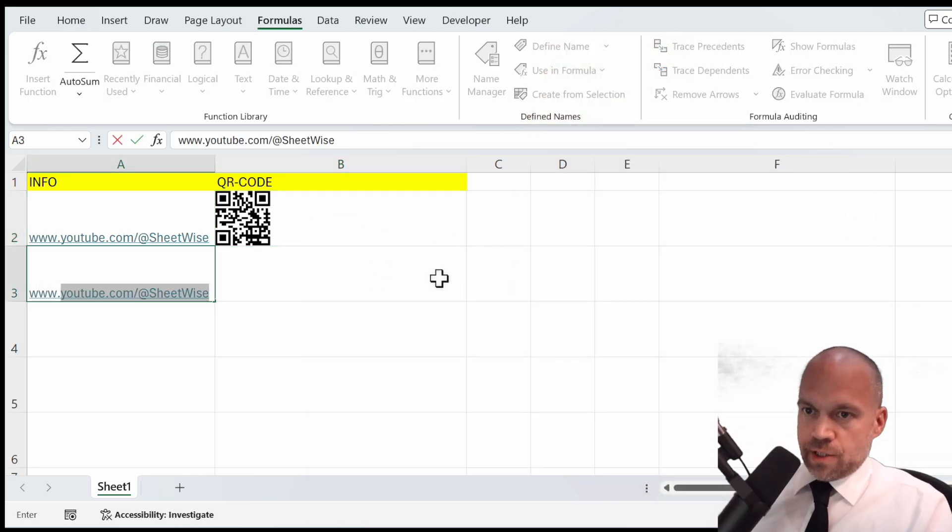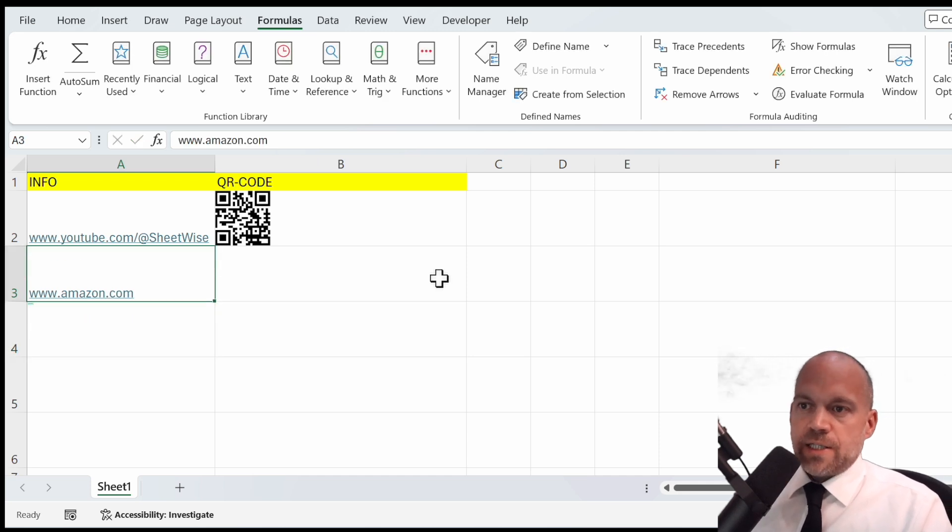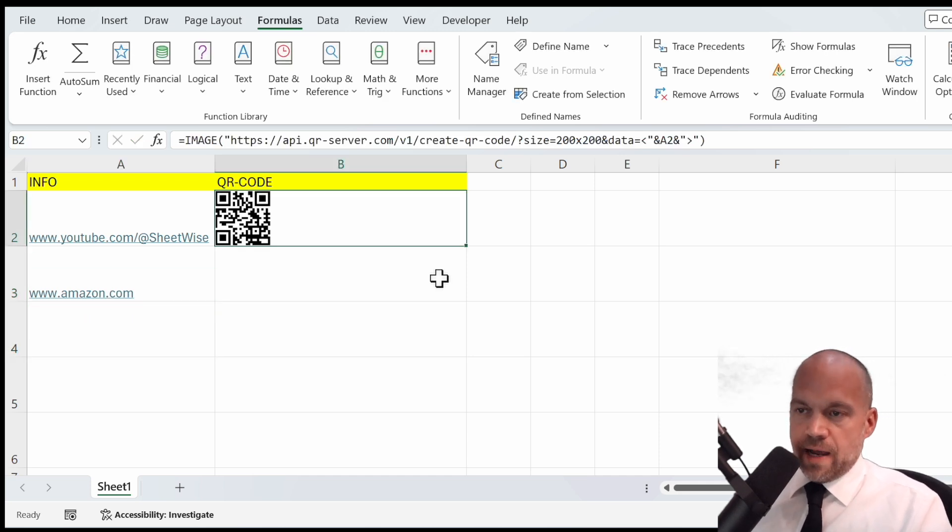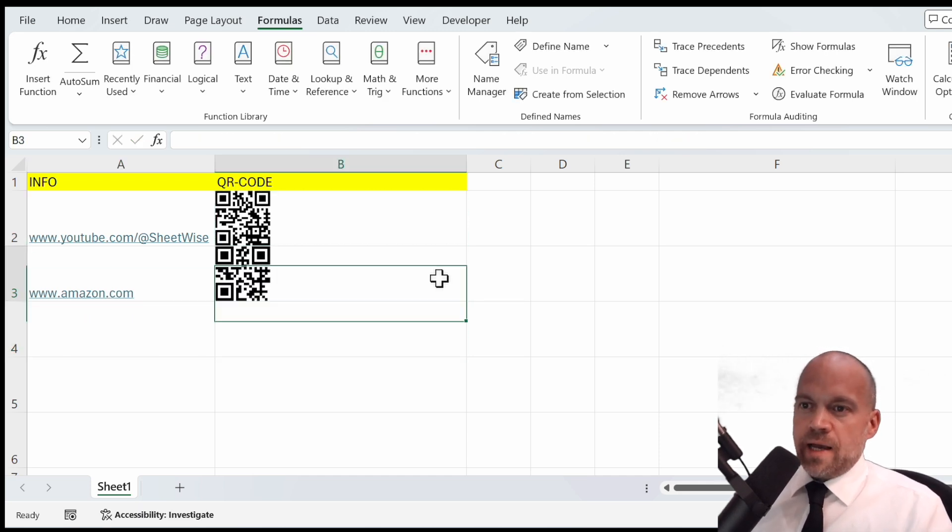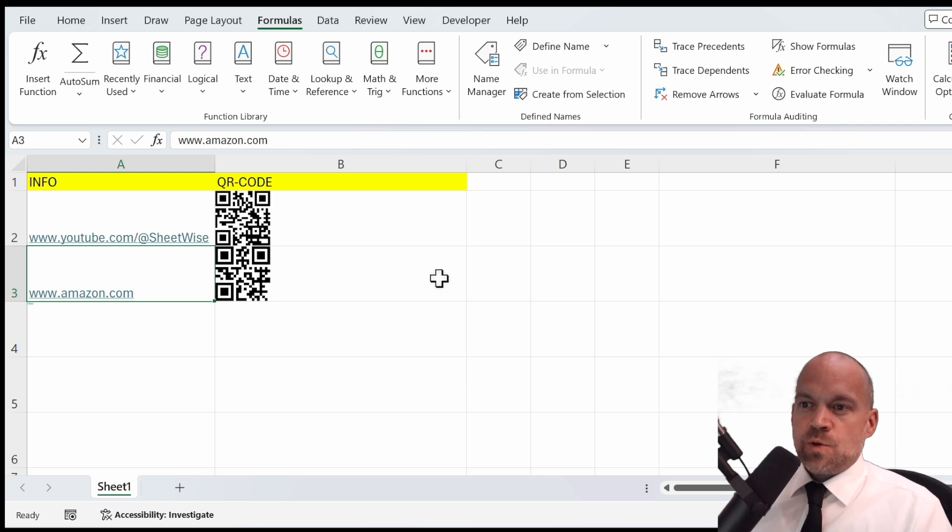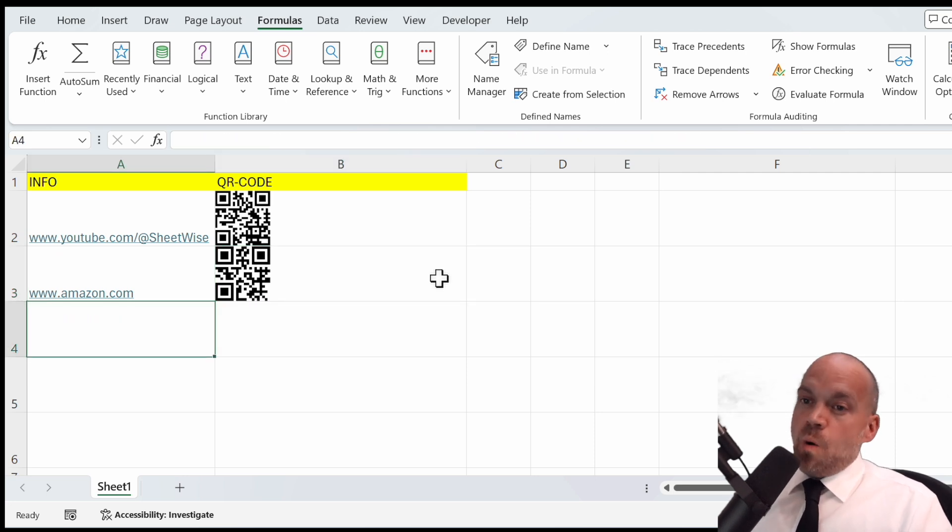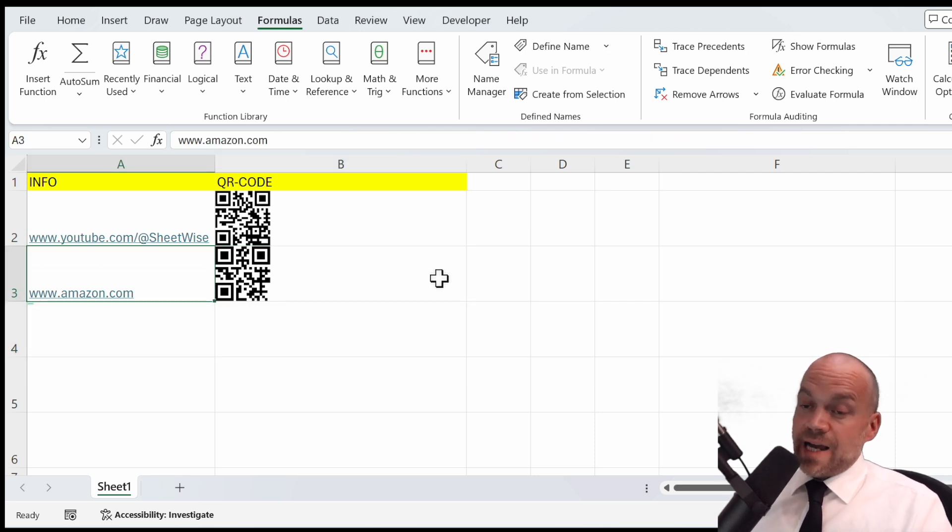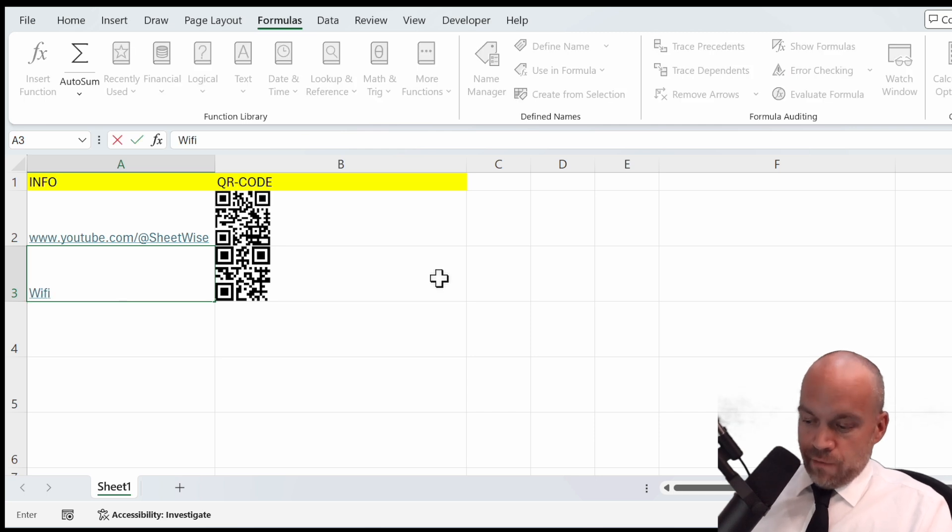And then you just go in and add some other internet sites, and you can copy it down. Now it's a QR code for Amazon. Or you use other data, like your Wi-Fi password for your roommates.